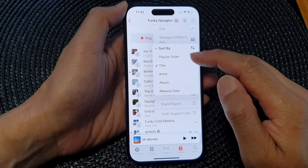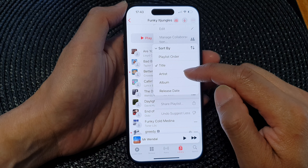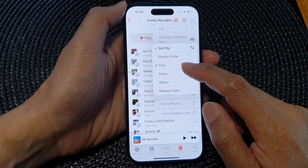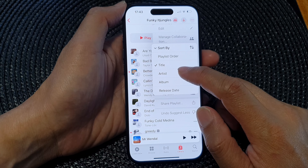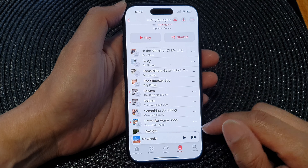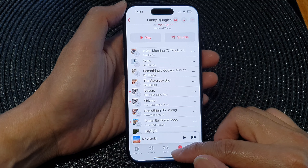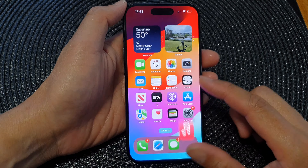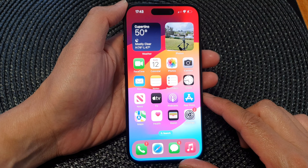Next, you can sort by playlist order, title, artist, album, or release date. Select one of the options to sort your music by, and that's it — that is how you can sort your music on the iPhone 15 series.